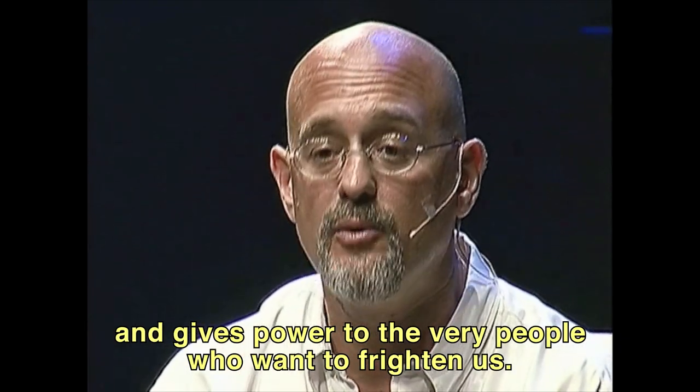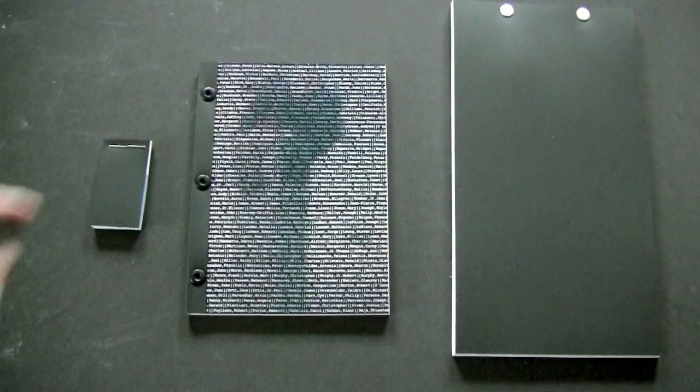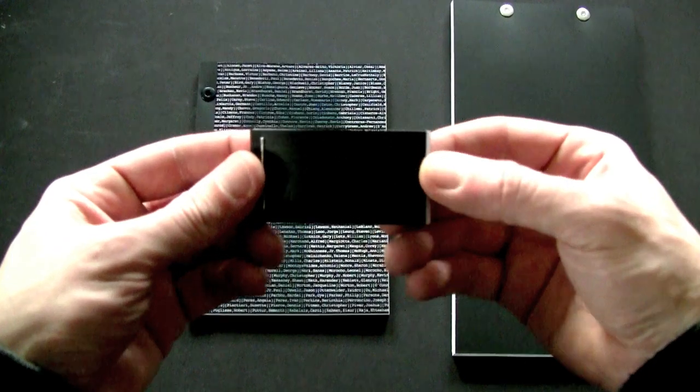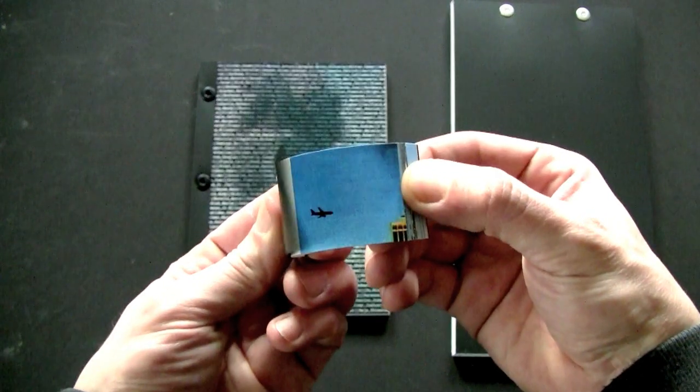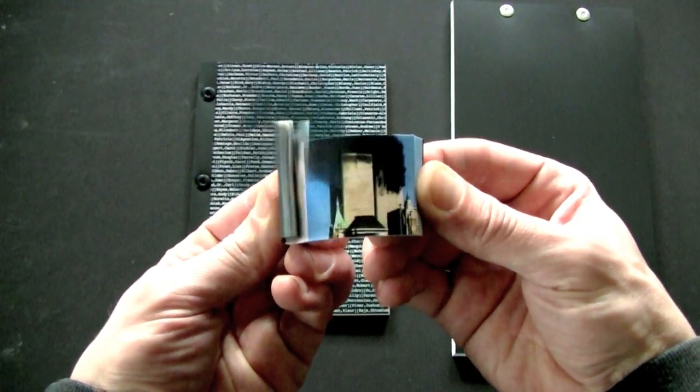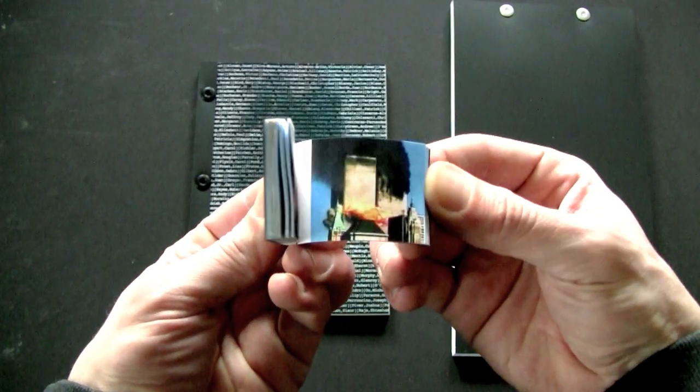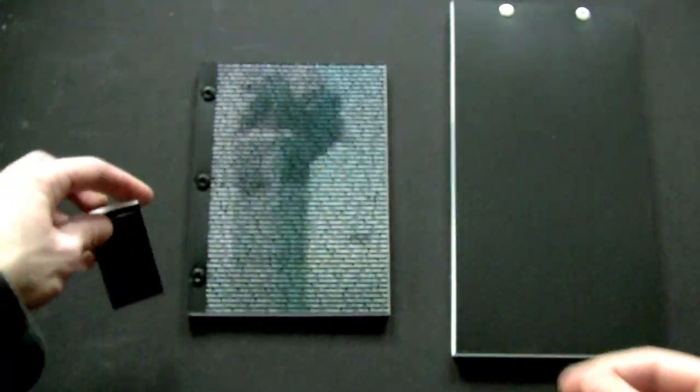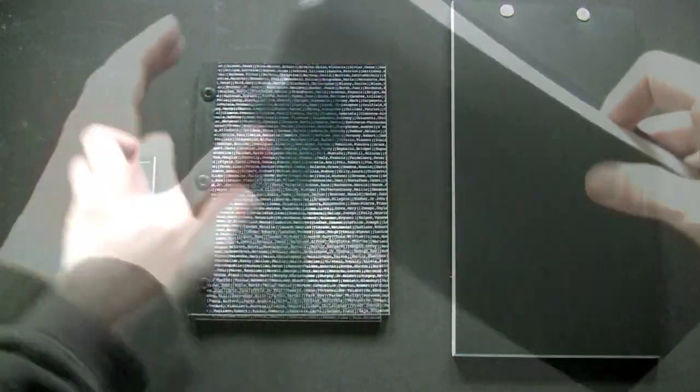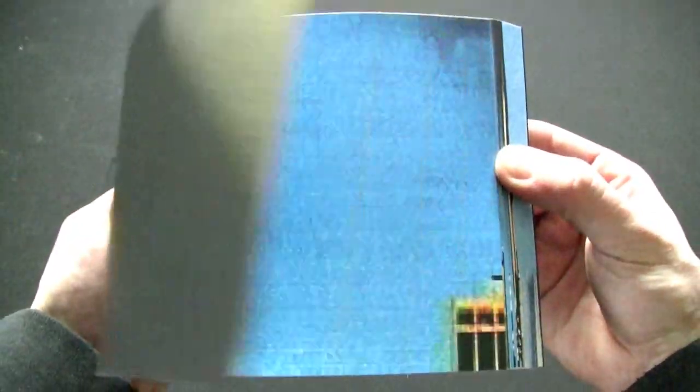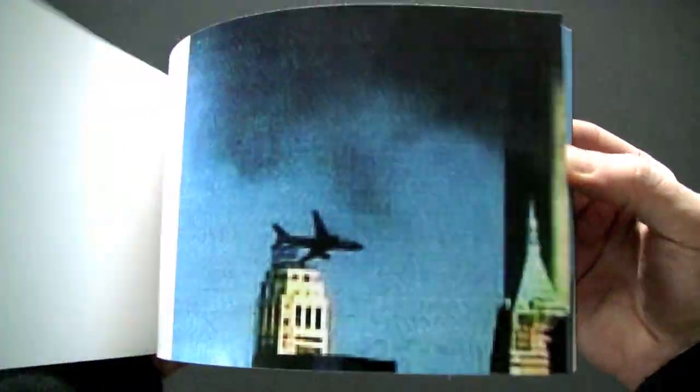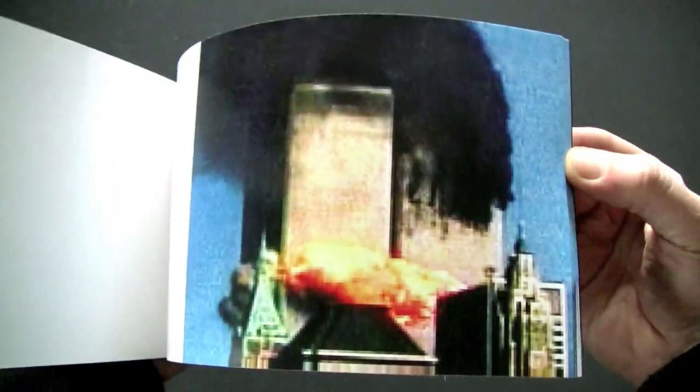Scott Blake's flipbook consists of images, frame by frame, of United Airlines Flight 175 smashing into the south tower of the World Trade Center. When you flip the pages quickly, you see the images as a motion graphic, similar to a cartoon.